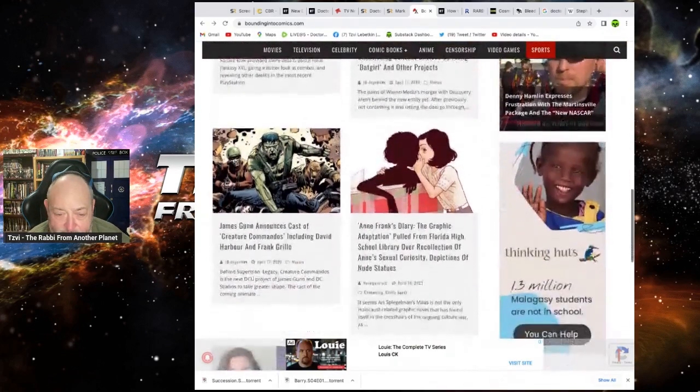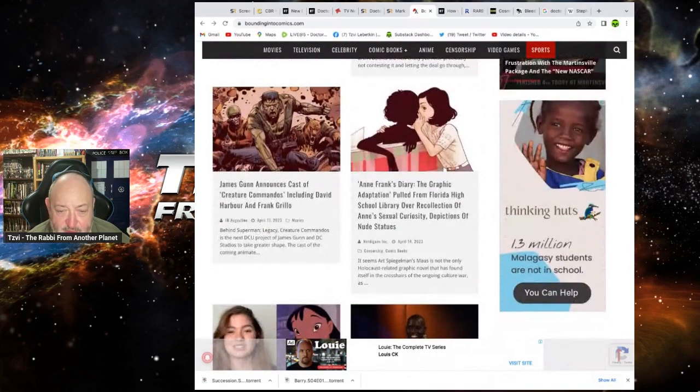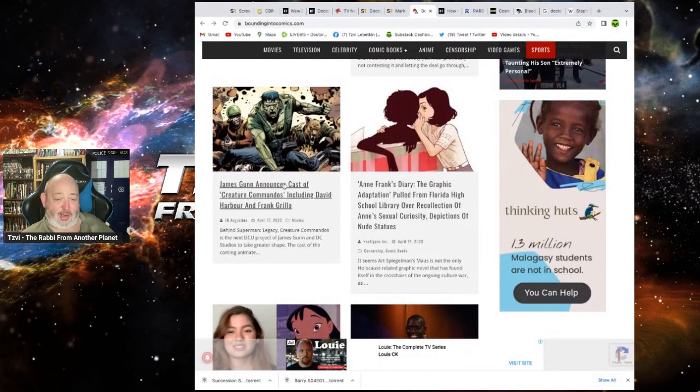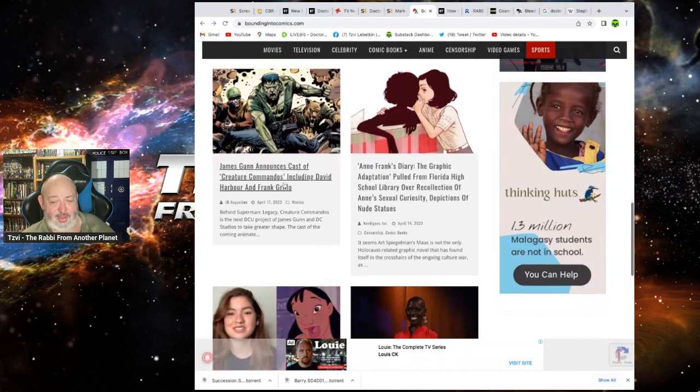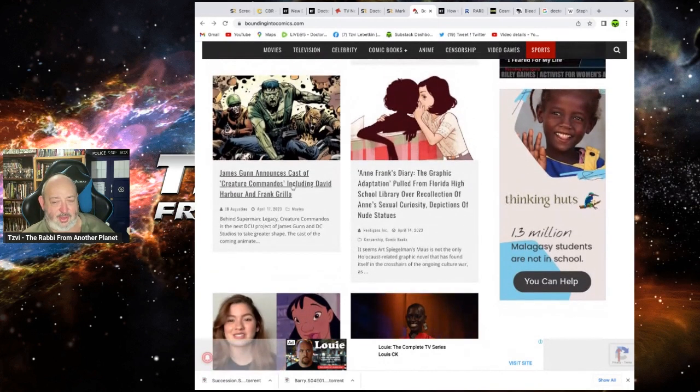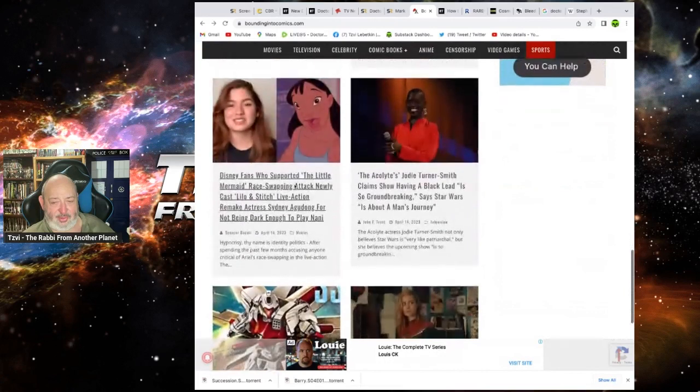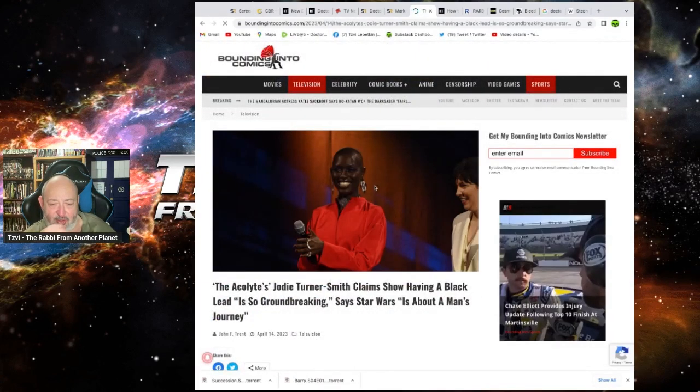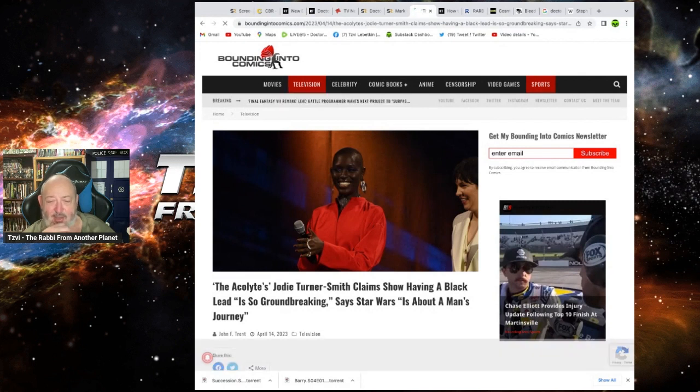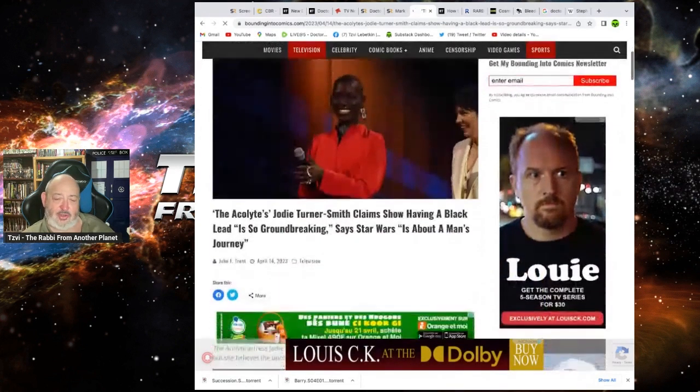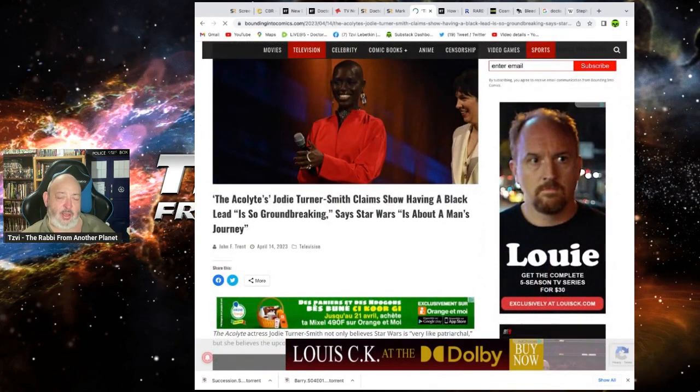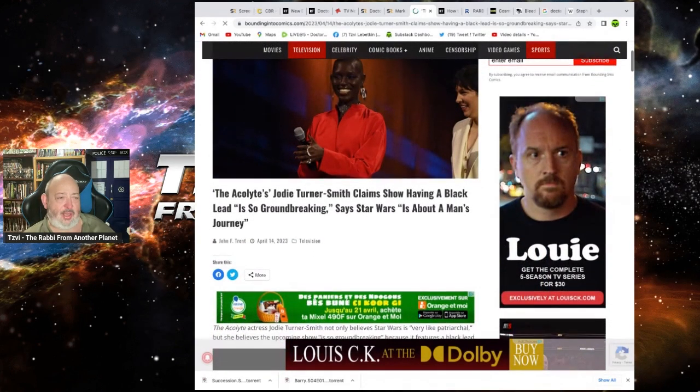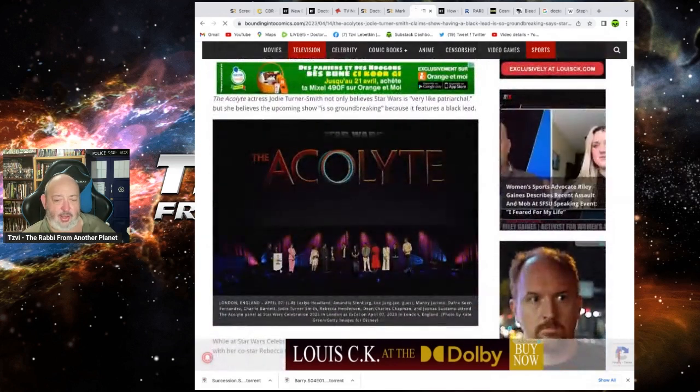Where are we up to? James Gunn announces a cast of creature commandos, including David Harbour and Frank Grillo. Wow. That's interesting. Is this a cartoon? Yeah, let's do the acolyte thing for that. Do one of the... The acolyte. Jodie Turner Smith claims the show having a black leader is so groundbreaking, says Star Wars. It is about a man's journey. Well, it used to be. Yeah, get another girl Star Wars. Like, everything's girl Star Wars.